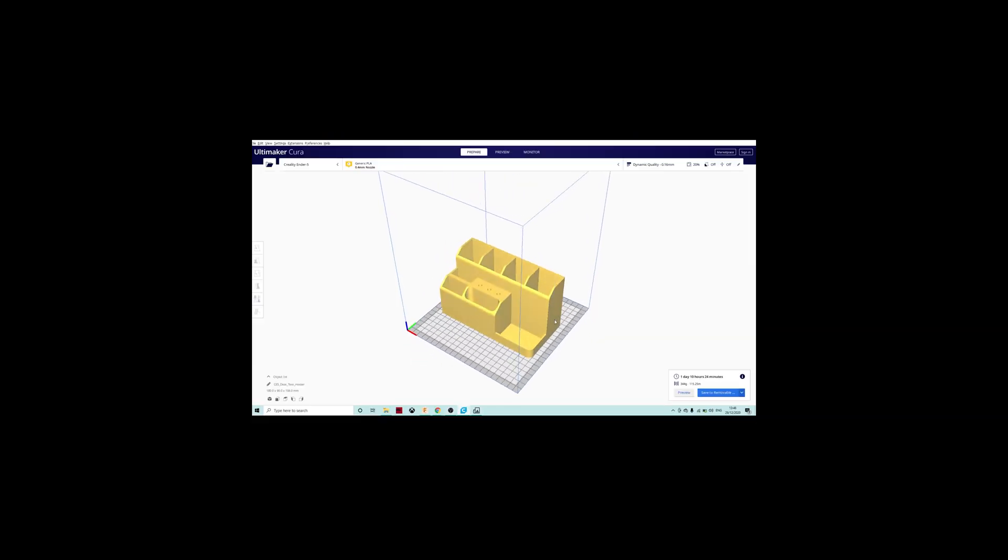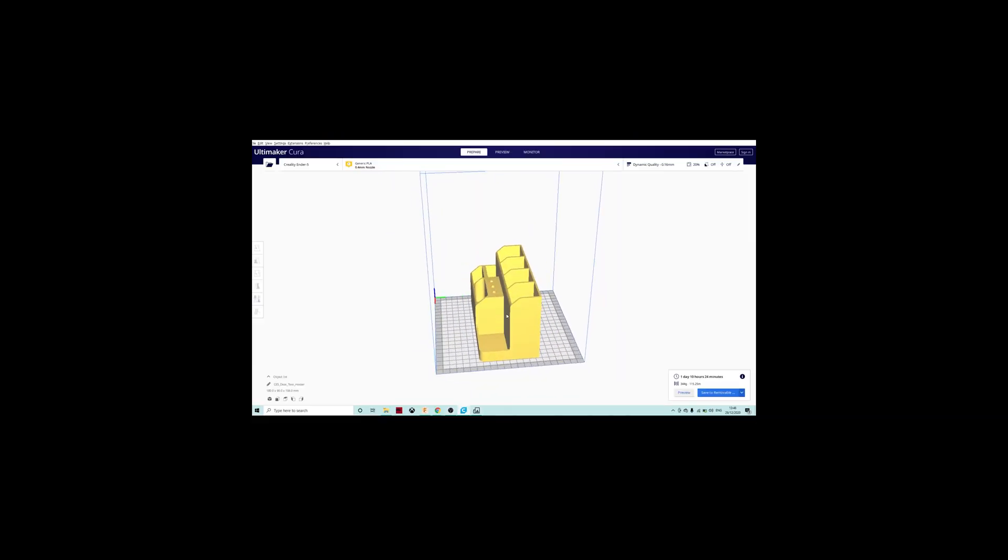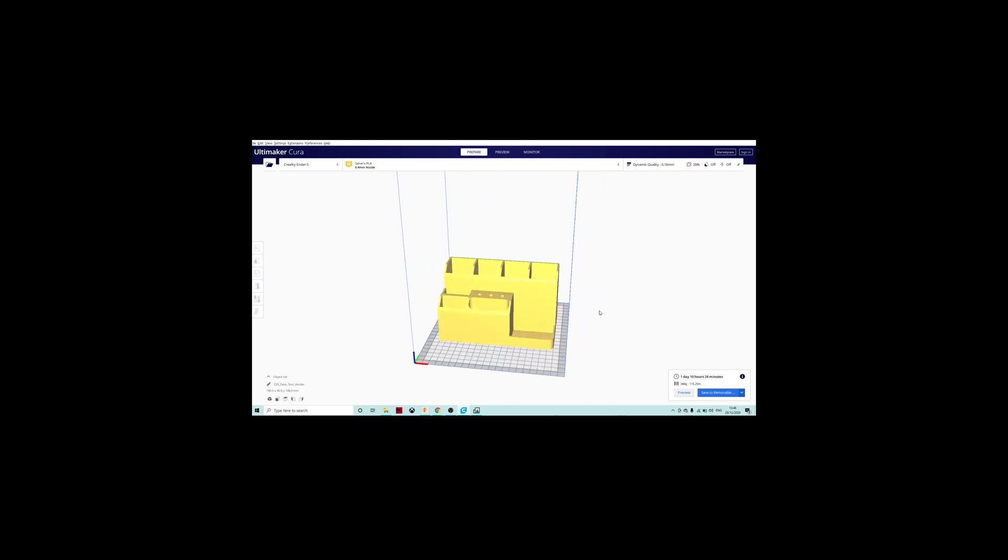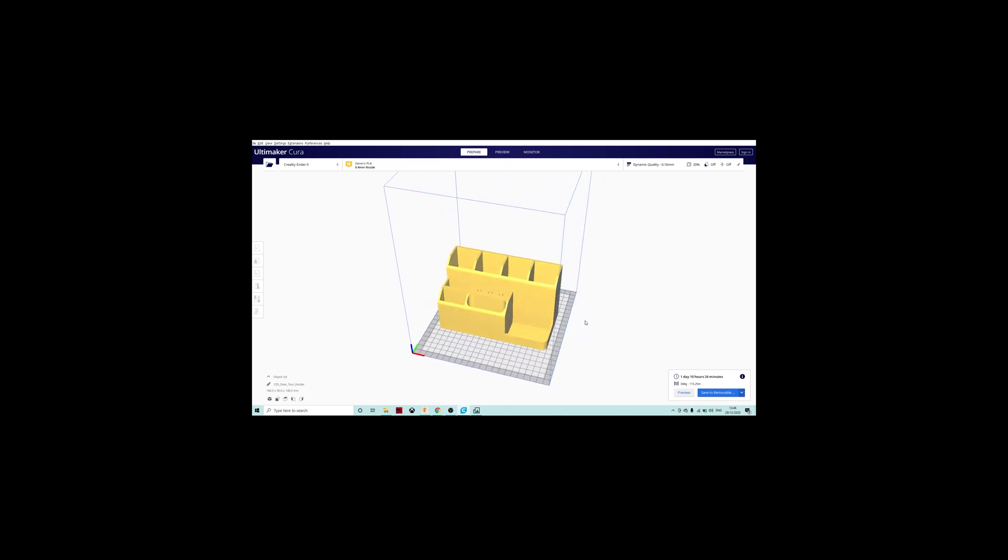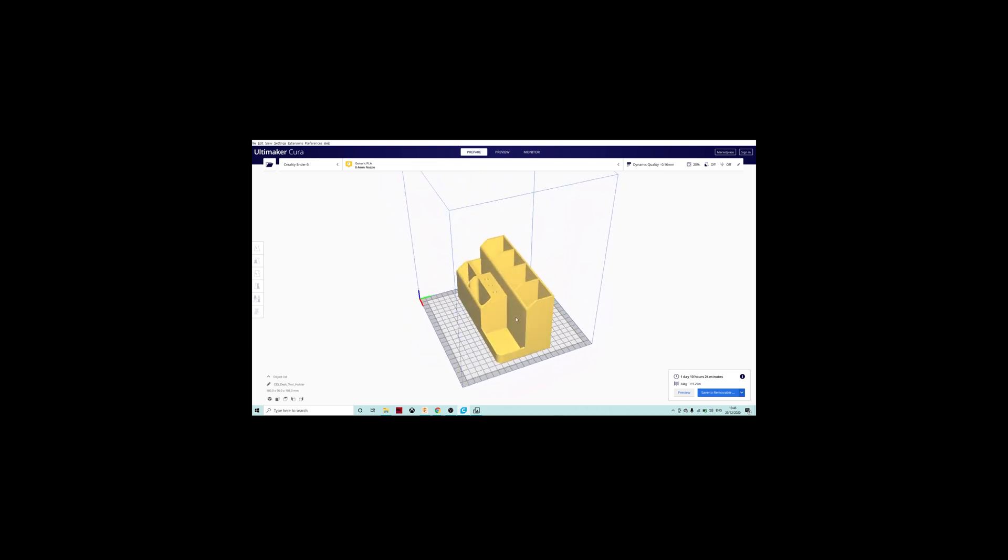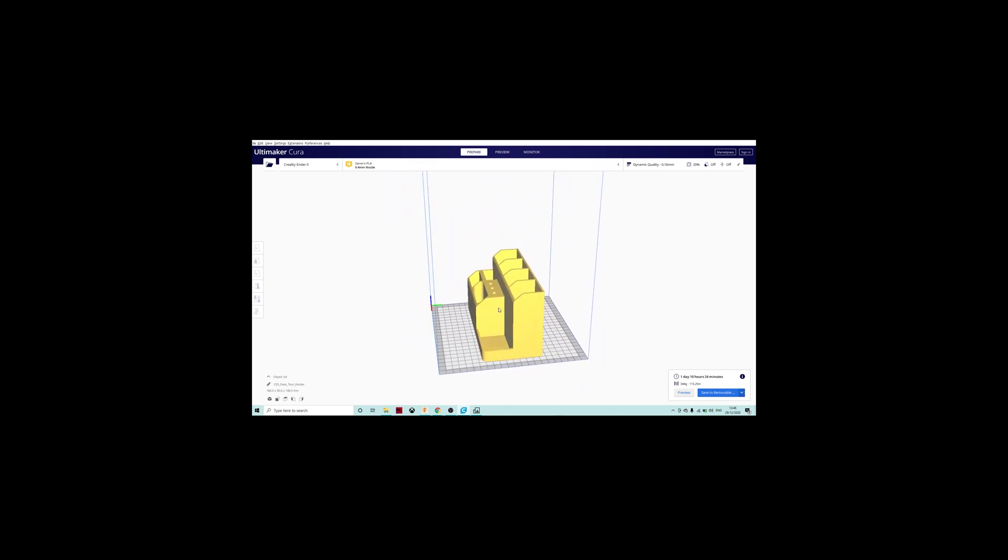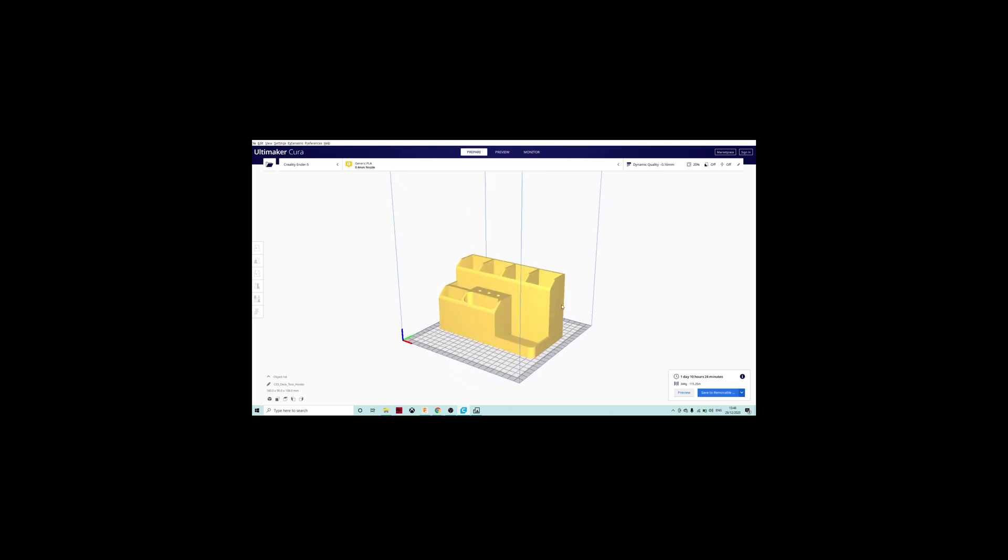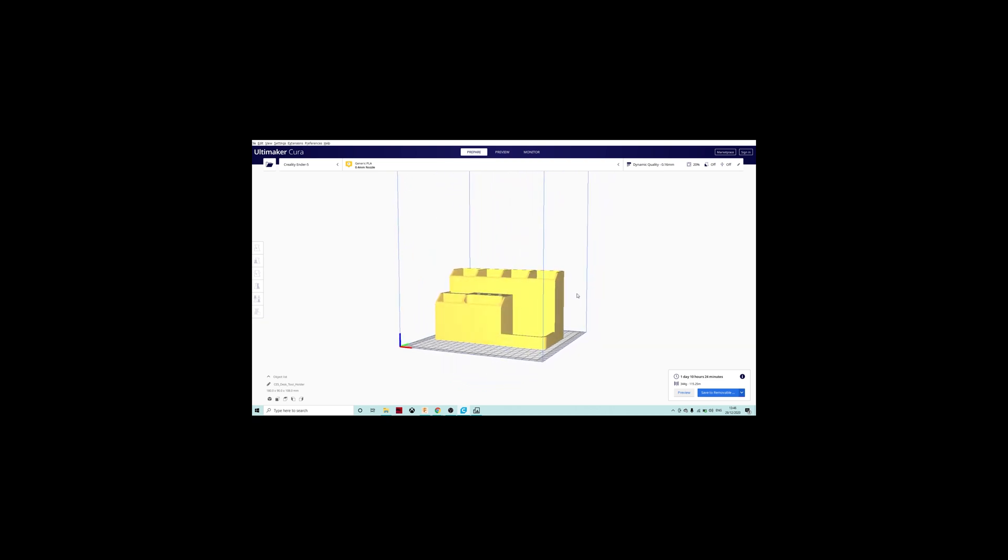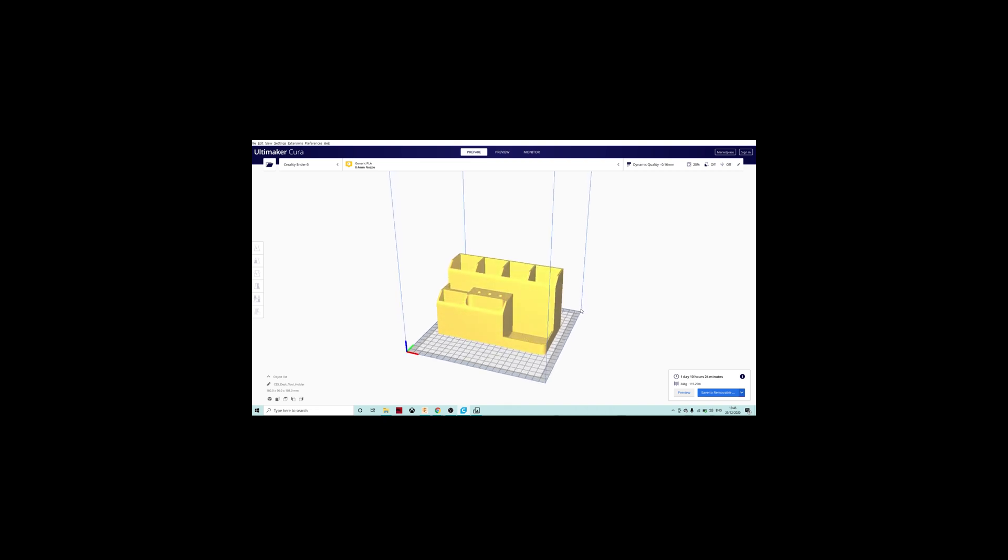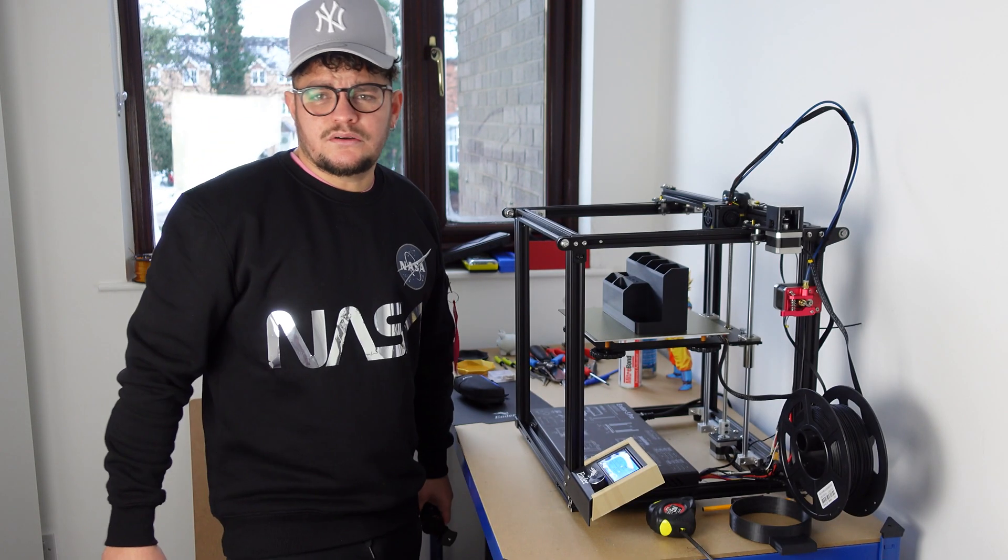So guys, the part I chose to print is this little tool holder. It's quite a big part. I found the files on Thingiverse. The time for printing will be a day and 10 hours, 344 grams of filament, and the quality will be dynamic quality at 0.16 millimeters.